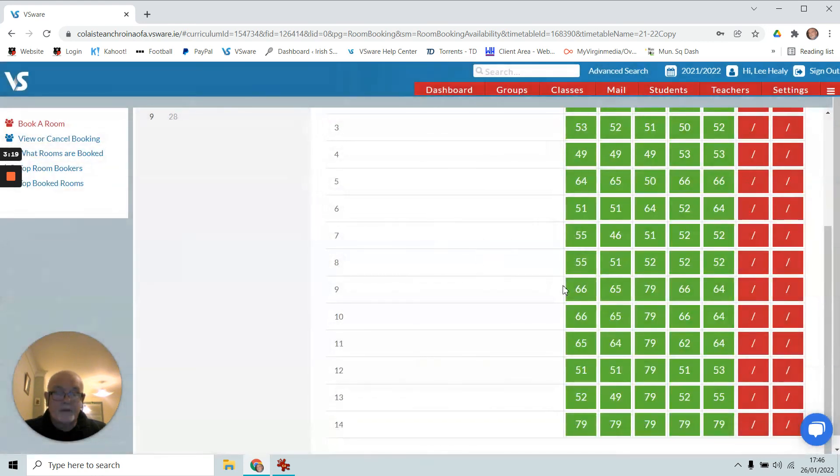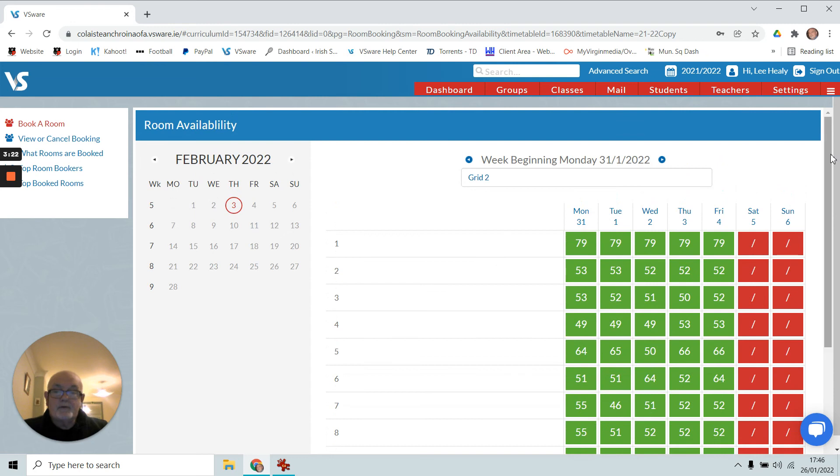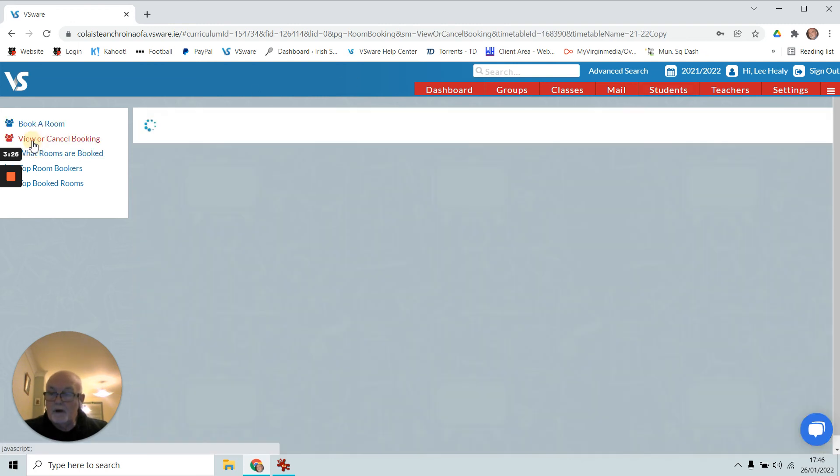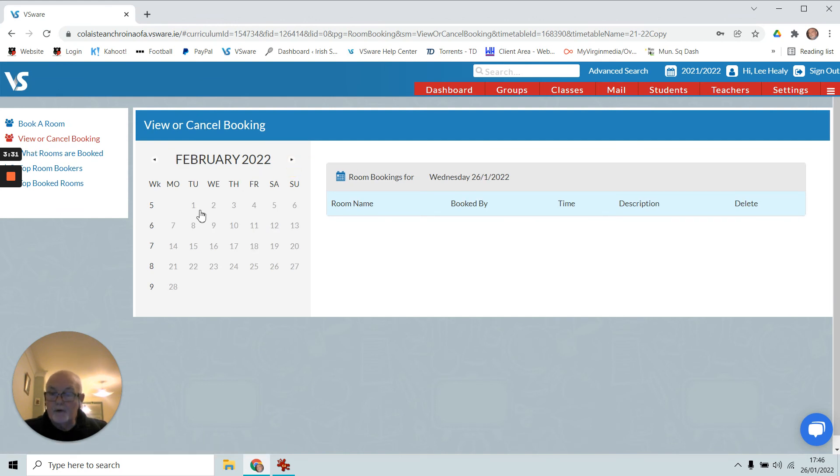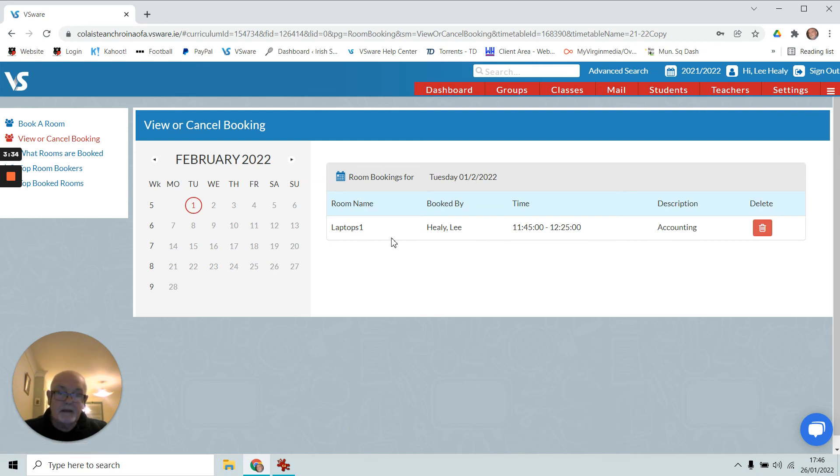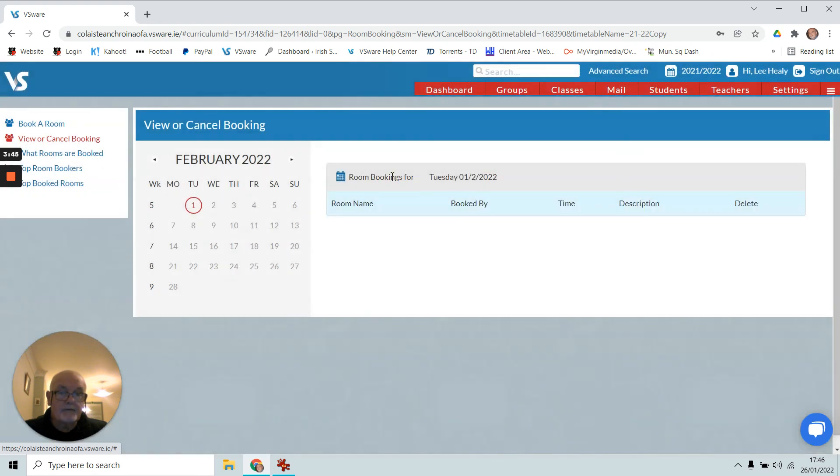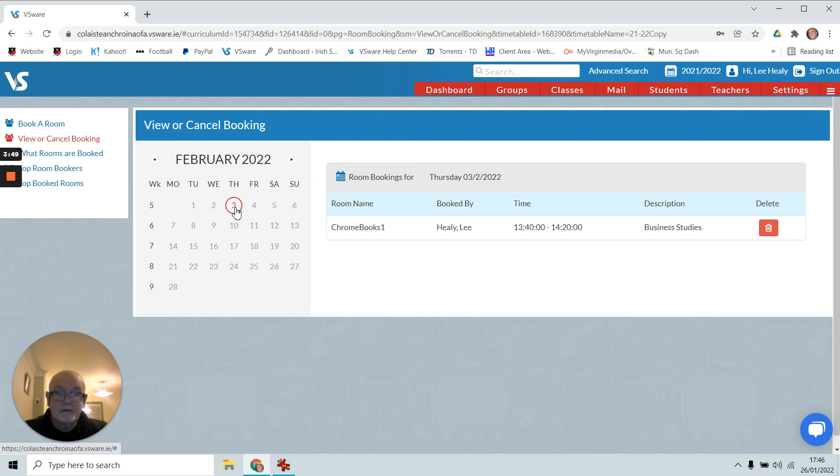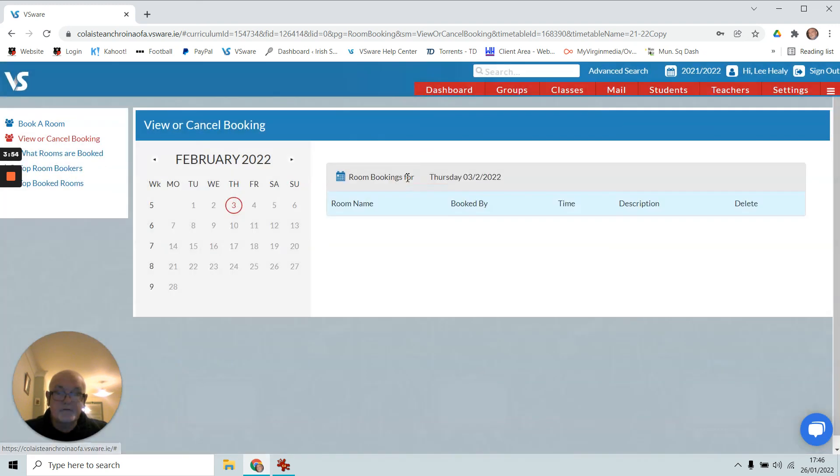Then something happens that requires me to maybe cancel one of these, so I can go up here and I can click on view or cancel booking. If I go to the Tuesday one, which is the first, you can see O'Healy has the laptop trolley booked for his accounting class. If I were to delete that, here we are, delete. So I delete that, and while I'm at it, I'll delete the one for Thursday as well. Here we go and confirm the deletion. So there you are, try that.